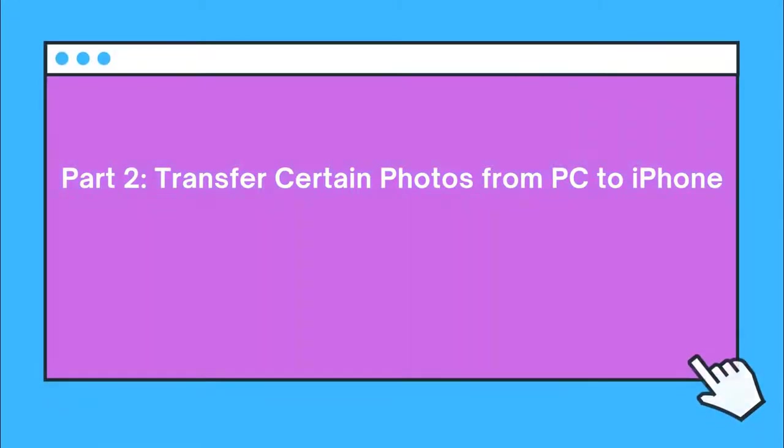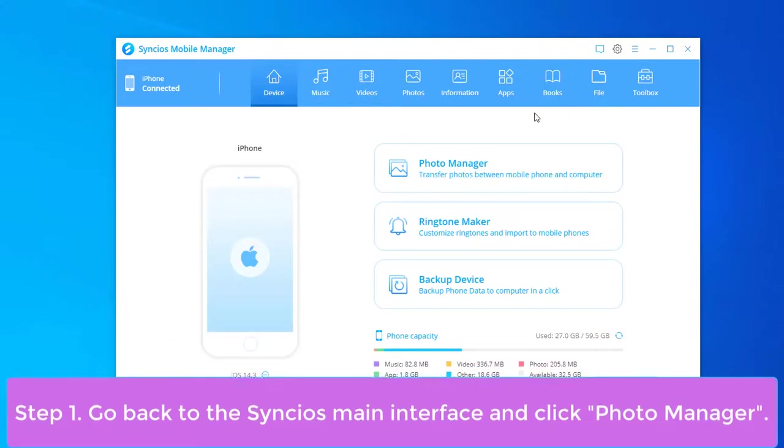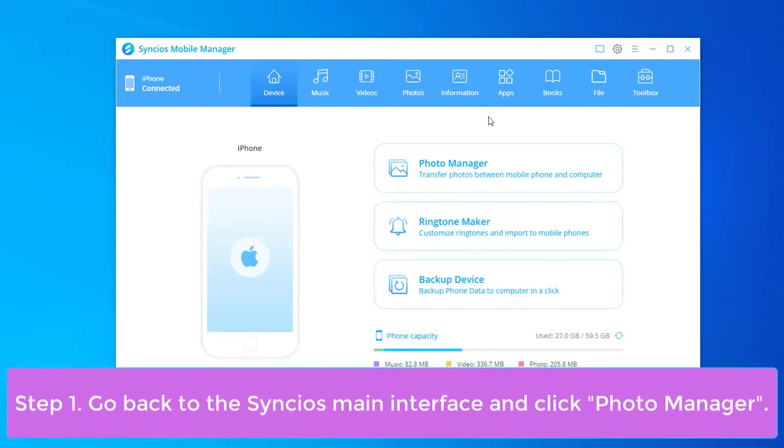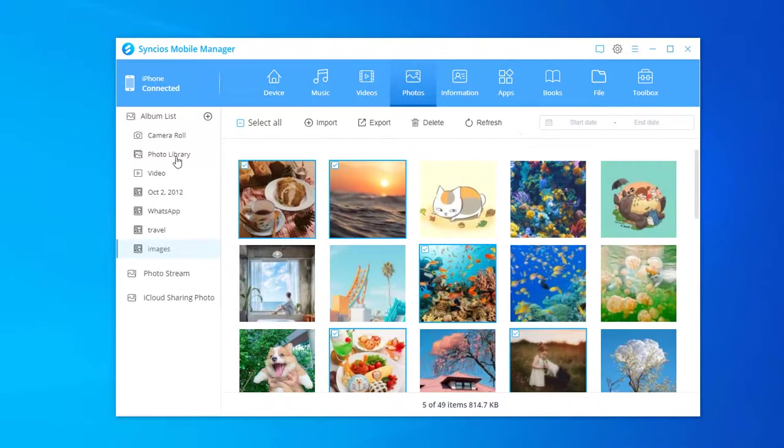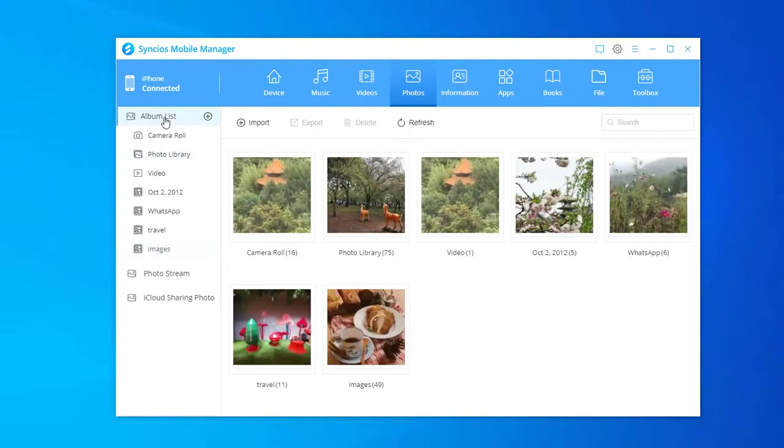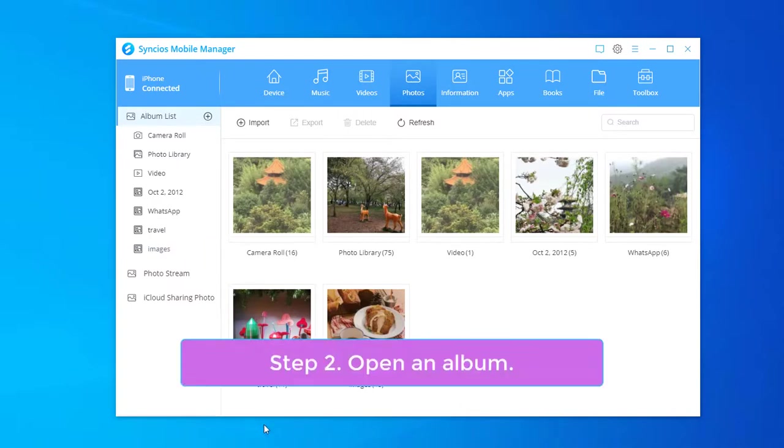Let's move to part 2 on how to transfer certain photos from PC to iPhone. Go back to Syncios main interface and click Photo Manager. Open an album.